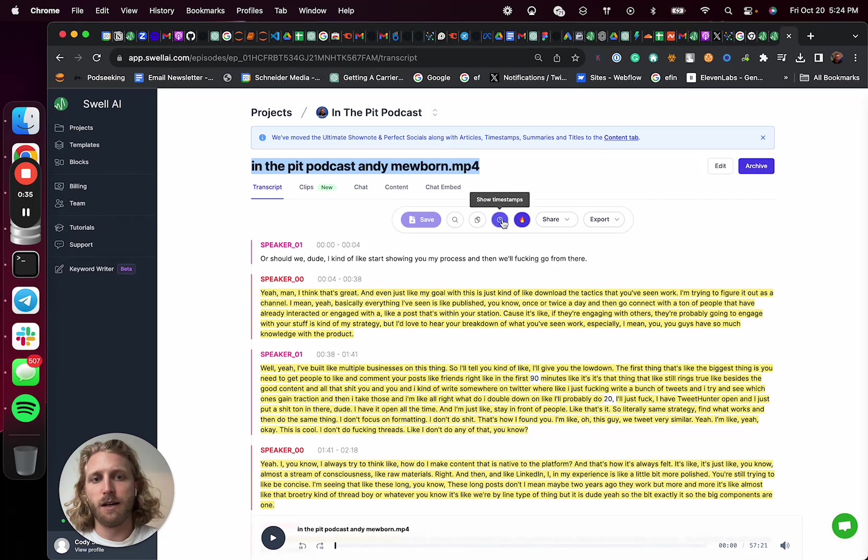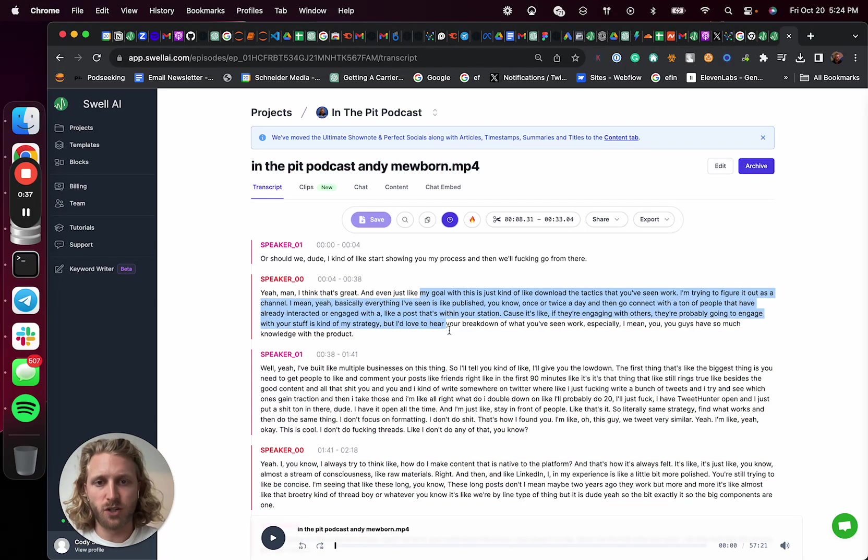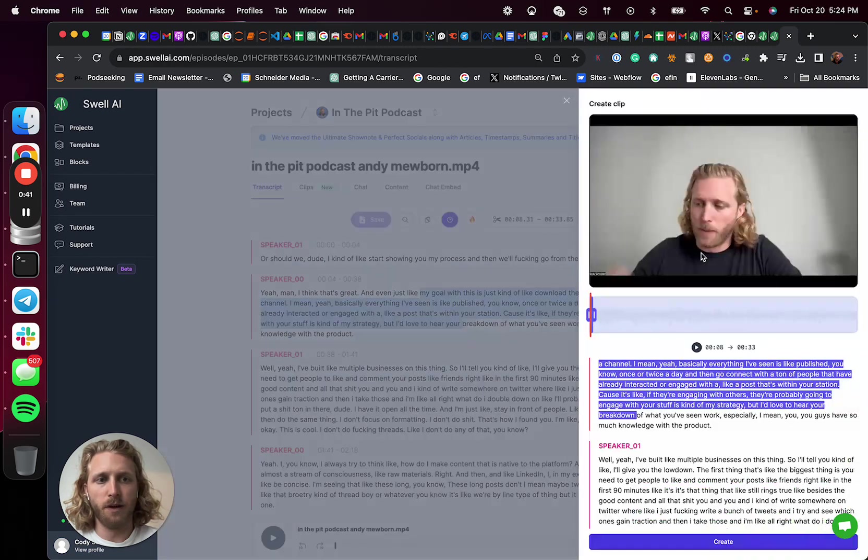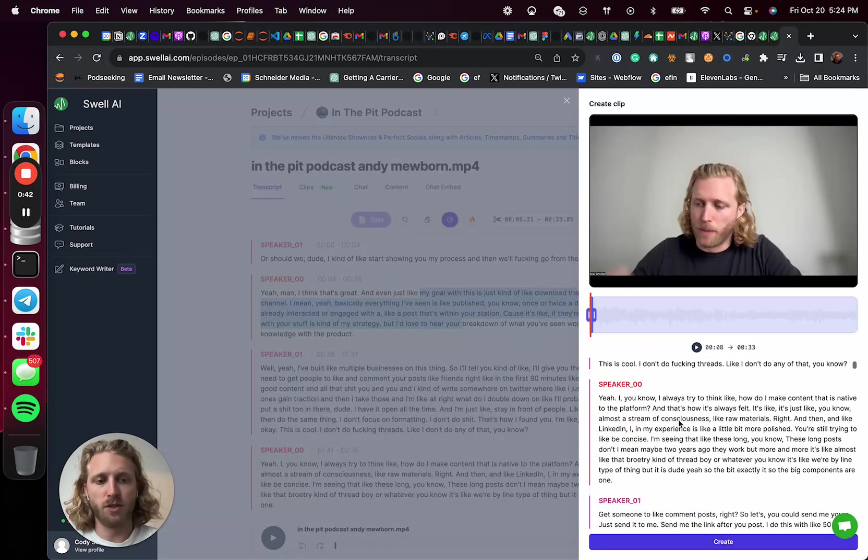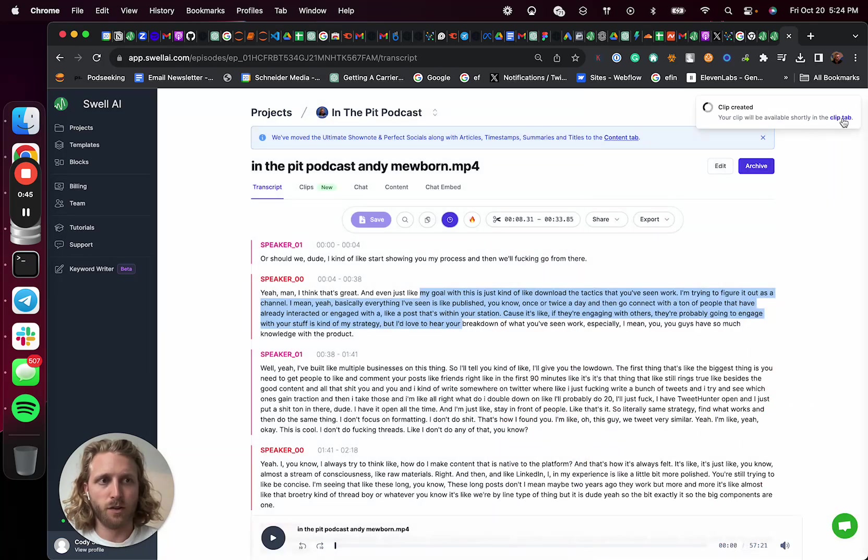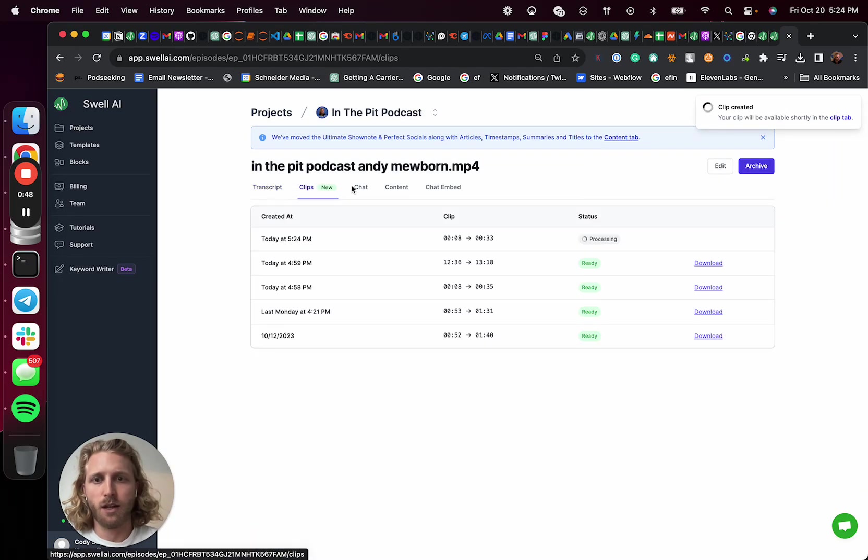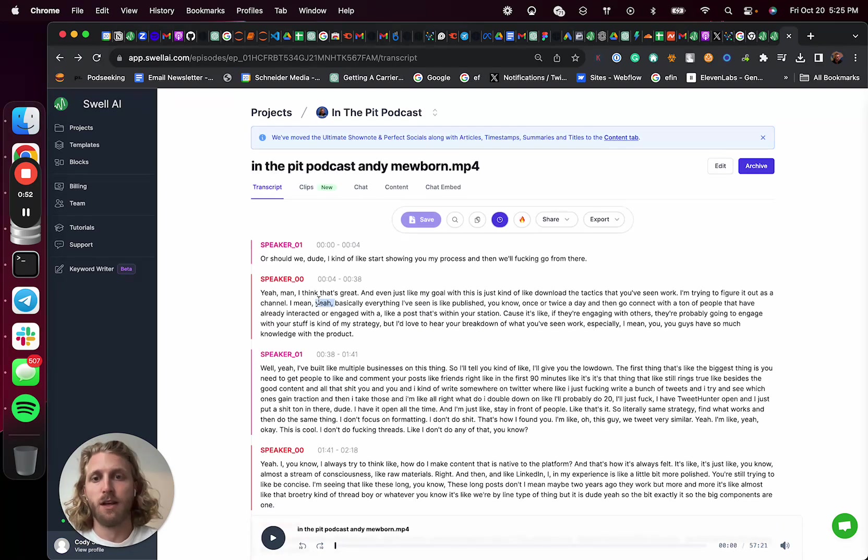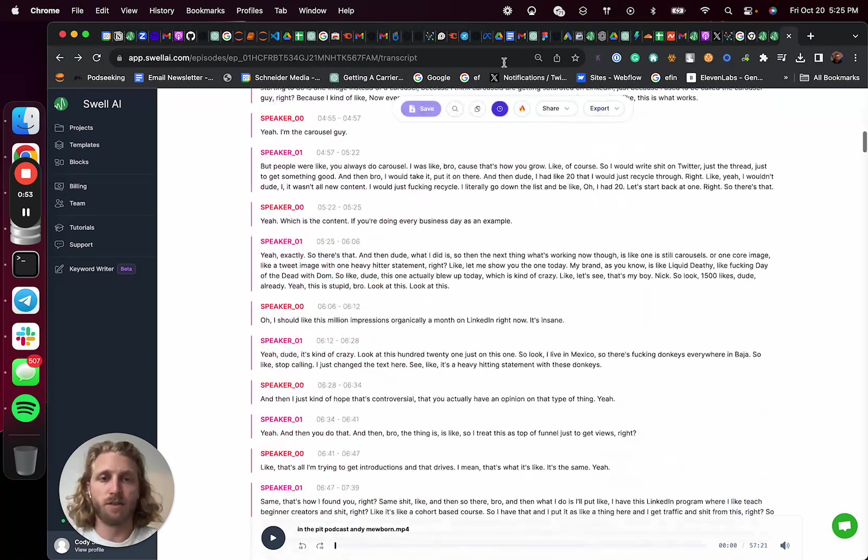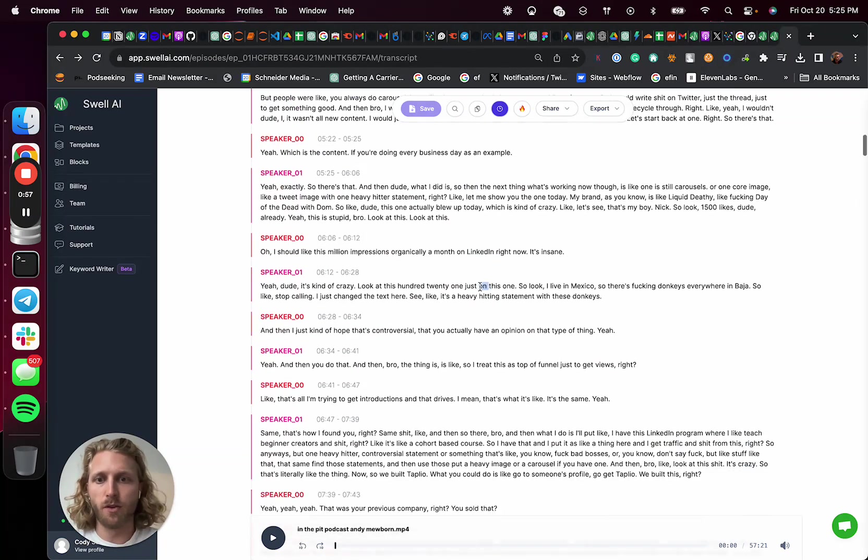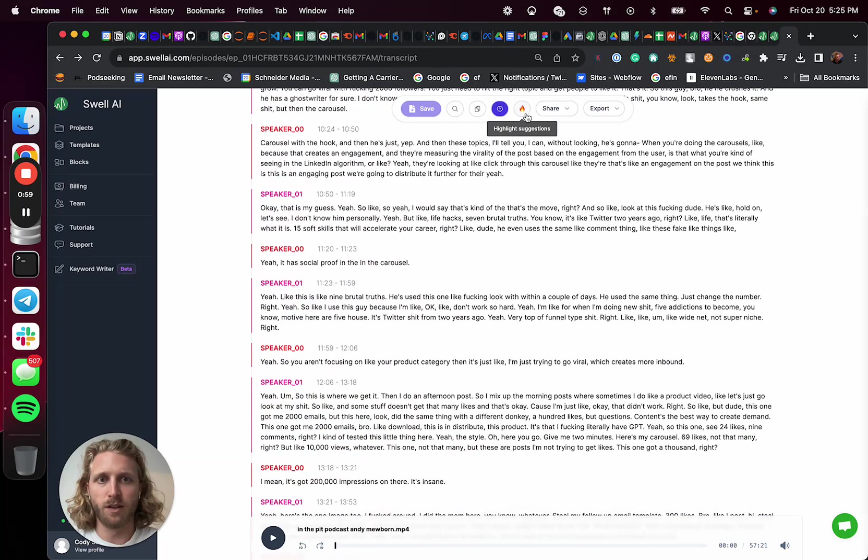And then you can highlight a section and this is where it gets super cool. And I can then hit this clip button and I can just create a clip right based off that. So if I go to the clips tab now, you're gonna see all these clips that it's generating. You can make an unlimited amount of clips.